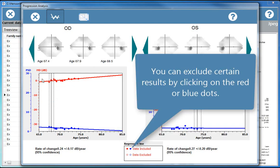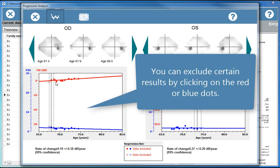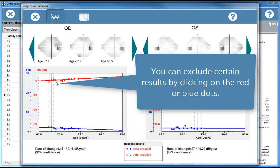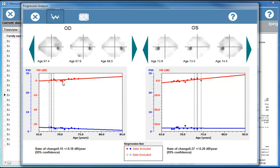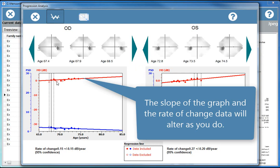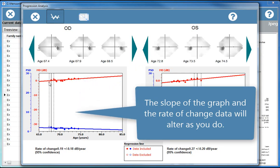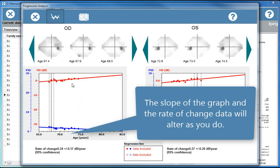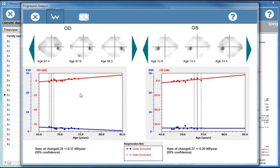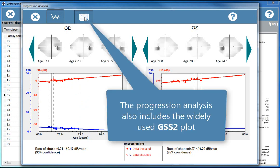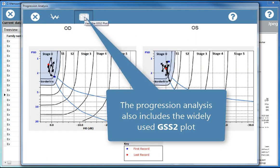You can exclude certain results by clicking on the red or blue dots. The slope of the graph and the rate of change data will alter as you do. The progression analysis also includes the widely used GSS2 plot.